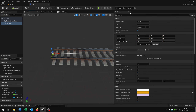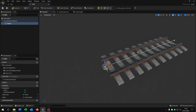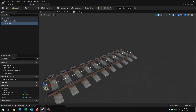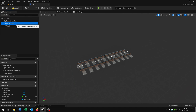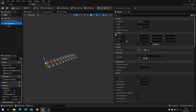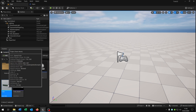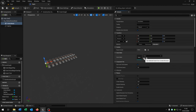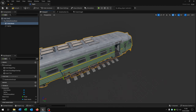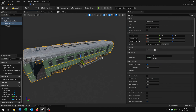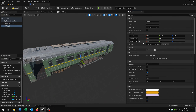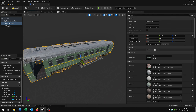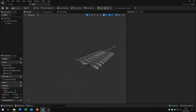The next step is we need to adjust the spline itself so that it fits the position of the train. So add a static mesh, go to the details, select our train, and position the train. When the train has the position that you want, we just copy the location to the spline here, and then we can just delete the static mesh again.